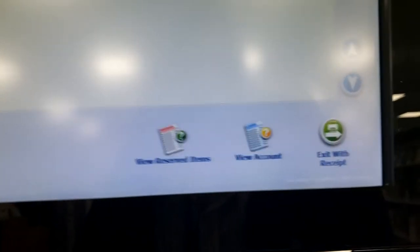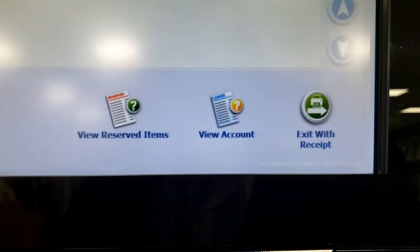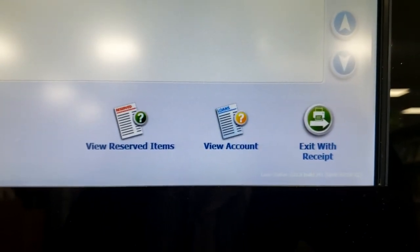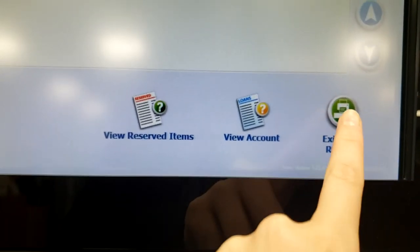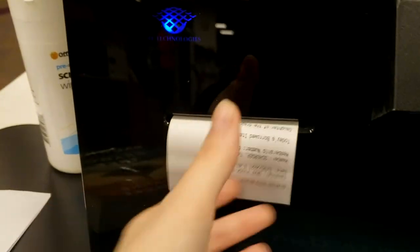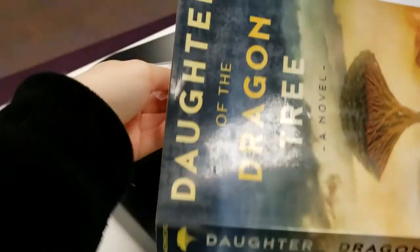If you wish the self-checkout can also allow you to view your current reservations and account. Once all your books have ticks you can exit with your receipt and you're all good to go.